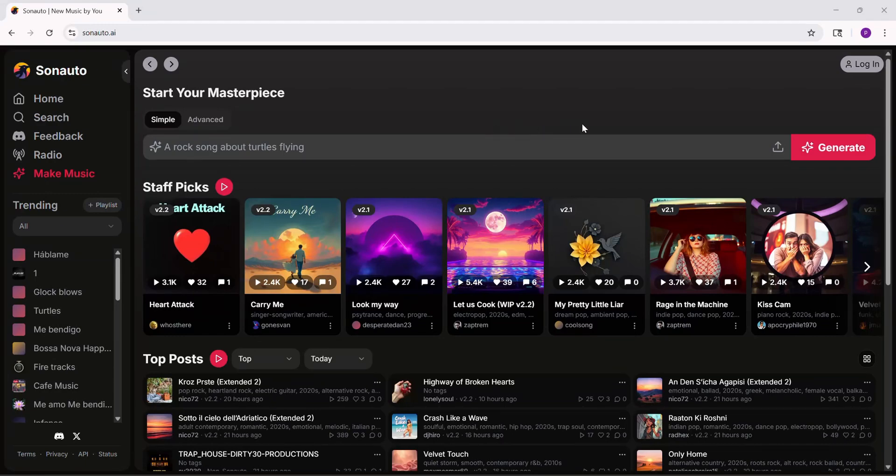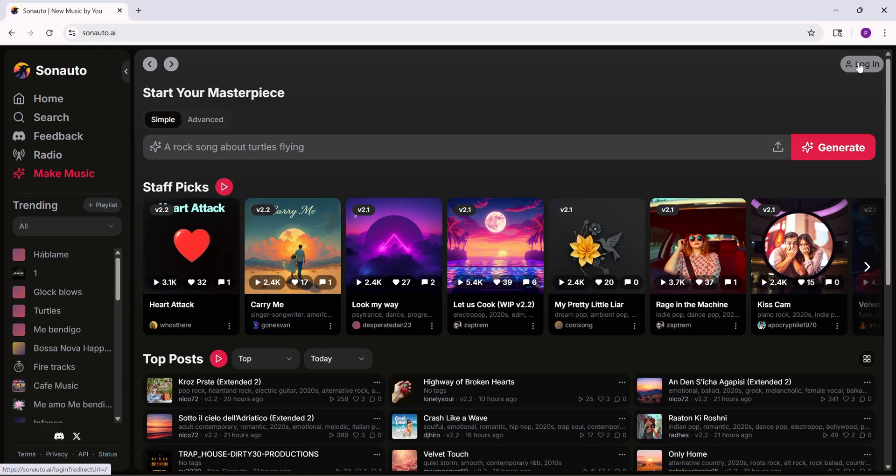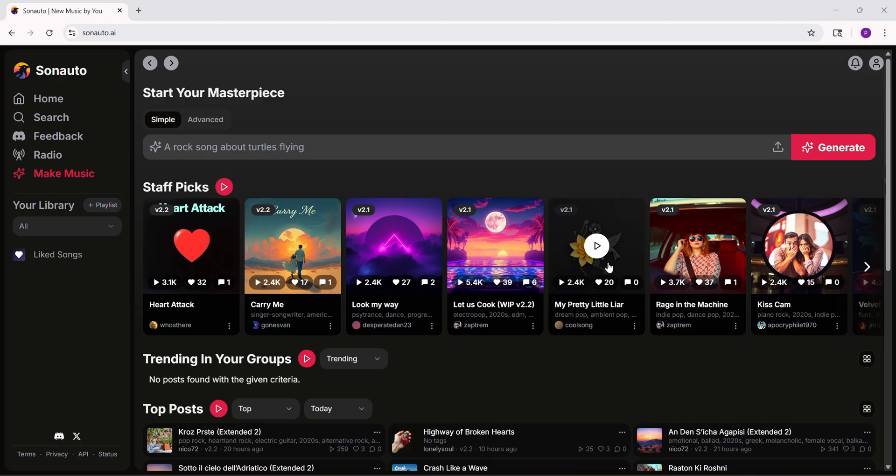Hey everyone, welcome to this quick guide on how to use Sonato AI to make music. It's free, unlimited, and you can use it for business too. Let's jump in. First, go to sonato.ai and sign up or login.